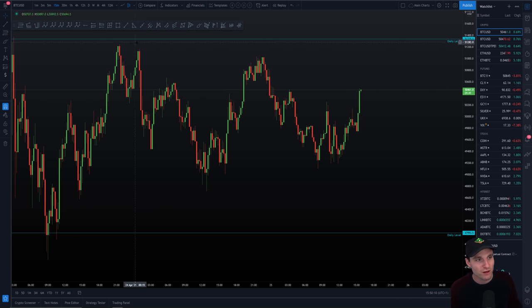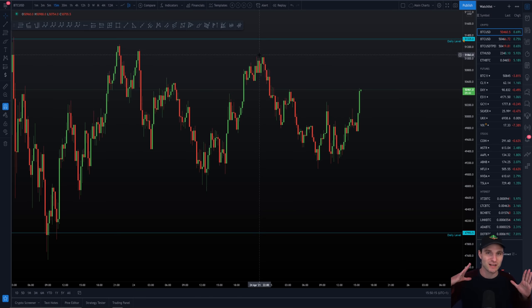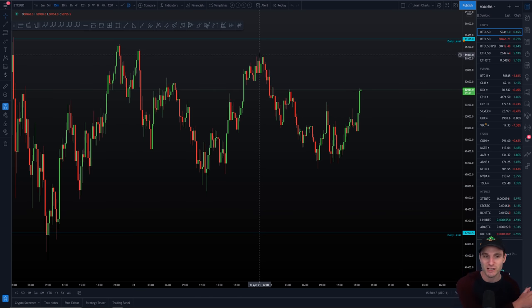What we could see here is another lower high, lower high, and this was another lower high. So we are definitely reaching this constricting price action and we could expect a breakout.